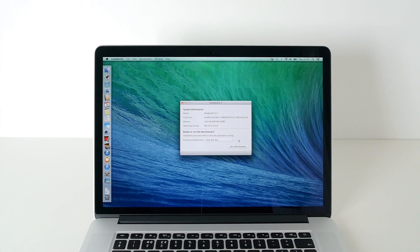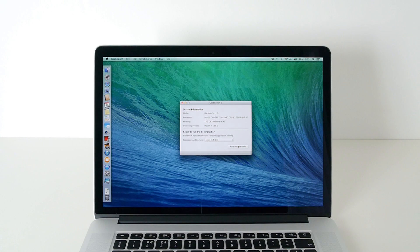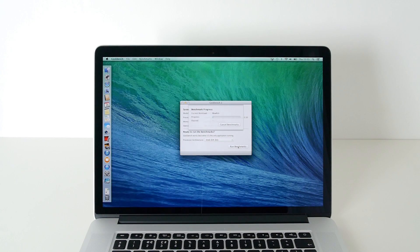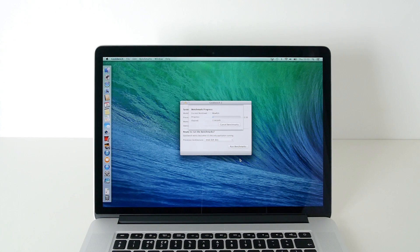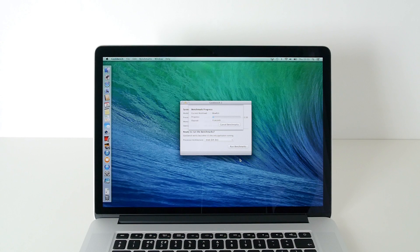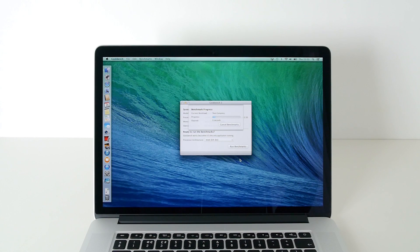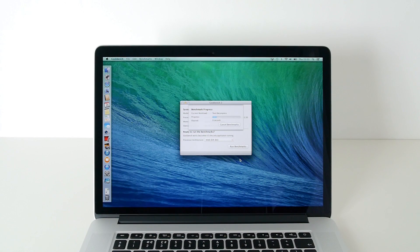And I'm running Geekbench version 2, the Intel 64-bit version. So let's click run benchmarks and we're going to see what the results are like on this brand new for October 2013 Apple MacBook Pro.